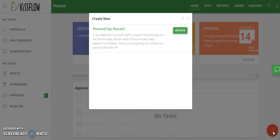For this demonstration I've only created one form — the personal day request form, since it's a fairly simple form. You can see the list of all the different request forms currently available. They will be automatically converted over to work with the new version when we switch everything over. I'm going to go ahead and click initiate for personal day request.